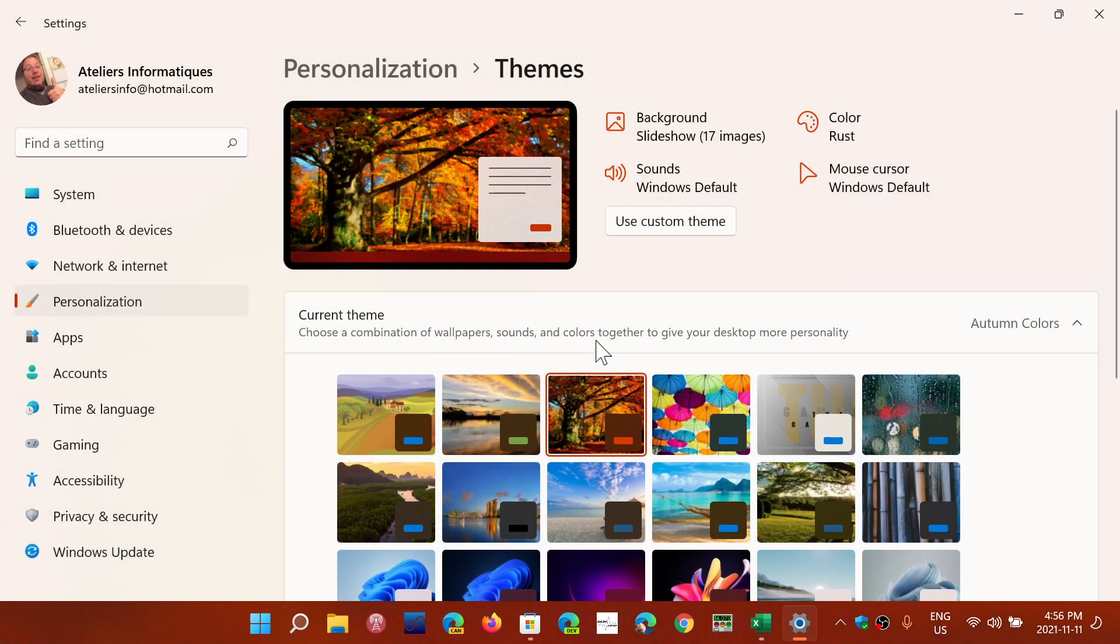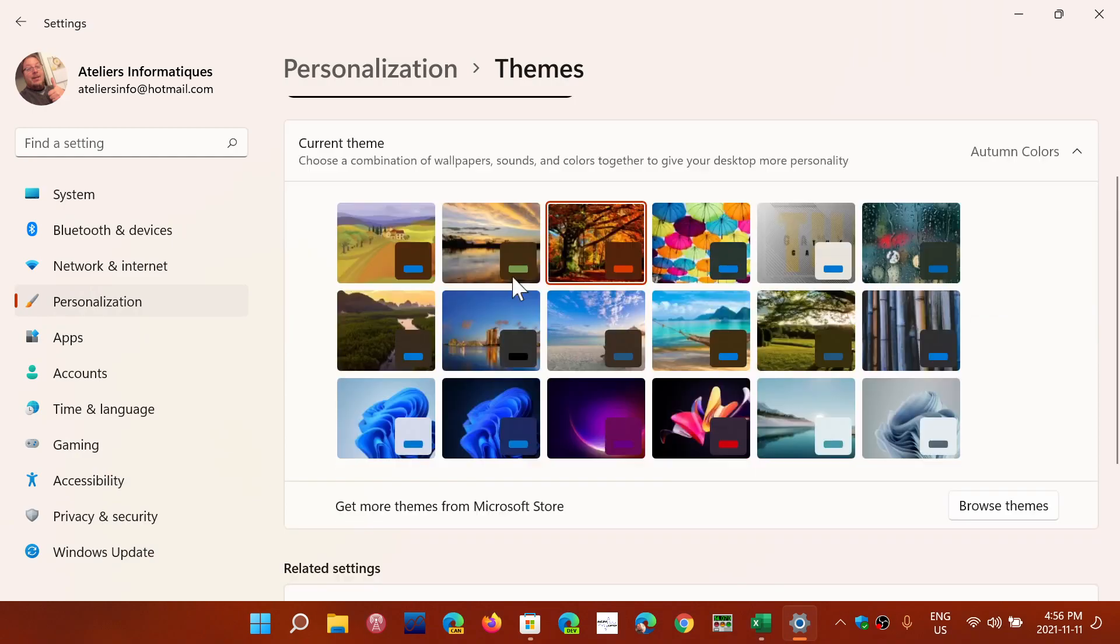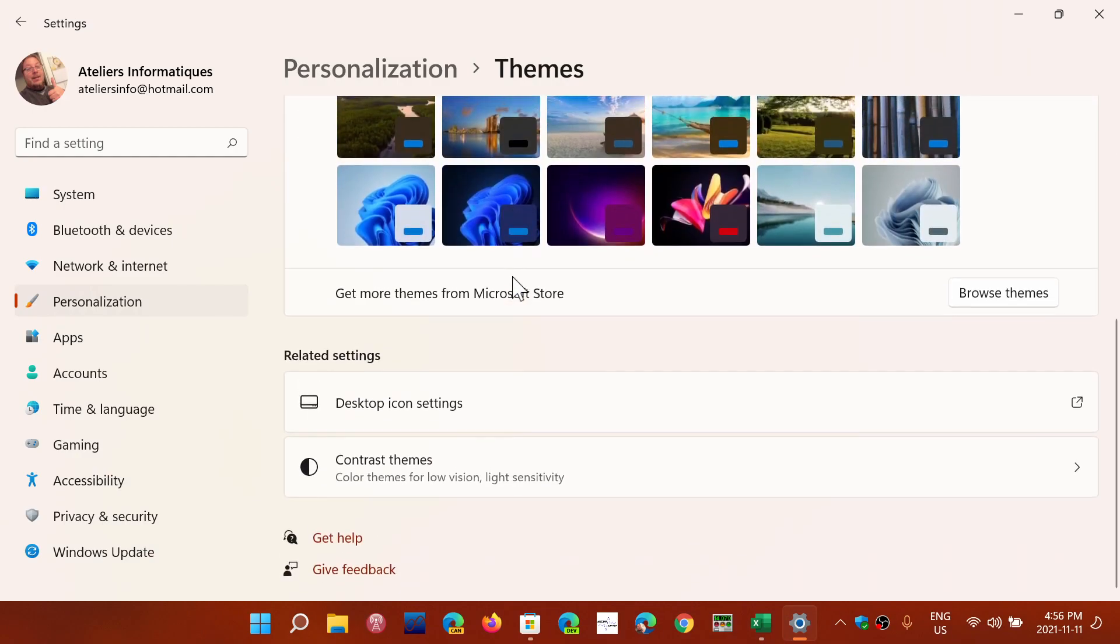And here we go. It changes all the things that you want to change so that it is going to be nice.